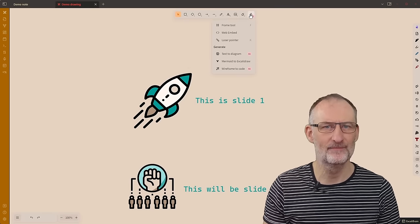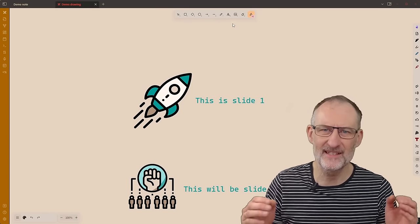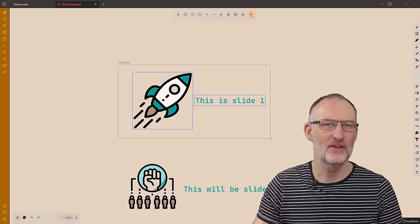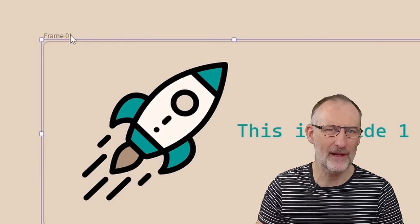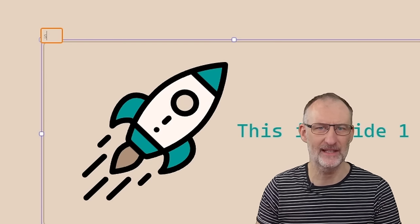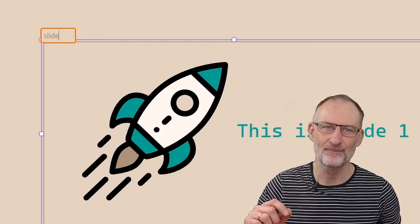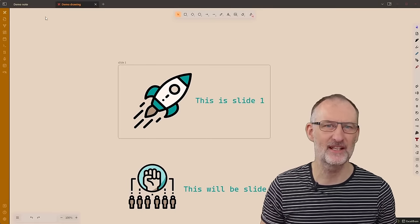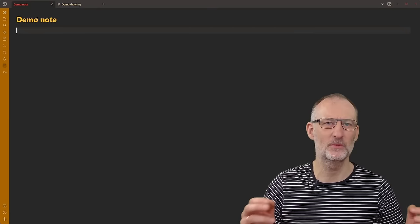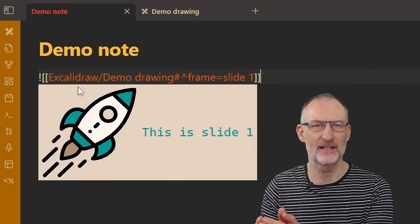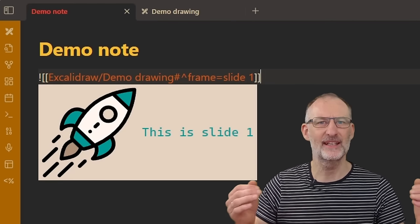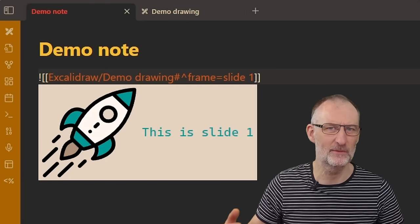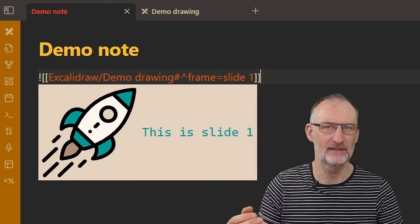Second, this is a feature I wanted to implement for so long. You can now reference frames by their names. This is great when you're creating a presentation in Excalidraw and want to author a Markdown node that accompanies your presentation, or simply want to print the slides.